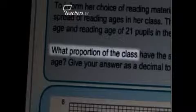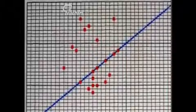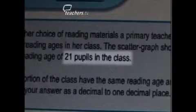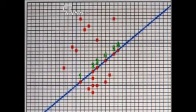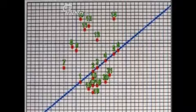But this is not the answer. Let's look at the question again — it says: what proportion of the class have the same reading age as their actual age? So we now need to know how many pupils there are in the class as a whole. Reading the question again: the scattergraph shows the actual age and reading age of 21 pupils in the class. So we're being told there are 21 pupils. There are six pupils who have the same actual age as reading age, and there are 21 pupils in the class, so for the proportion we have to calculate six out of 21. The question says give your answer as a decimal to one decimal place, so the six out of 21 has to be calculated as a decimal.